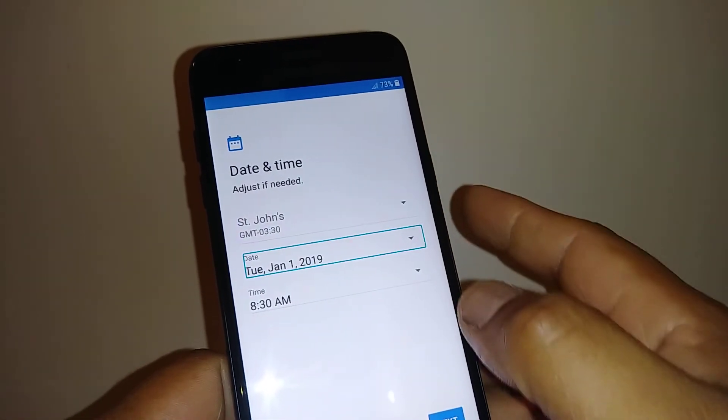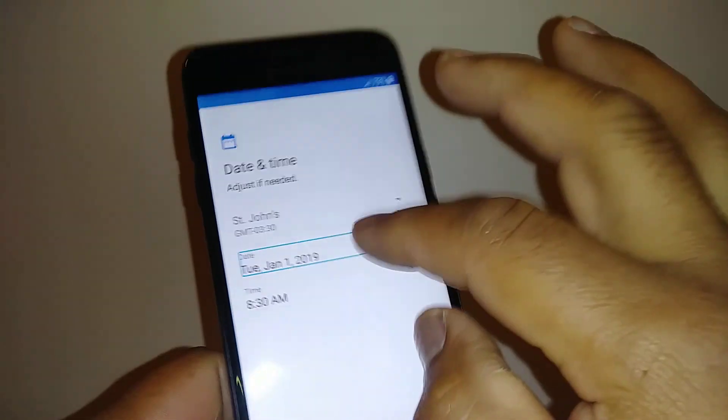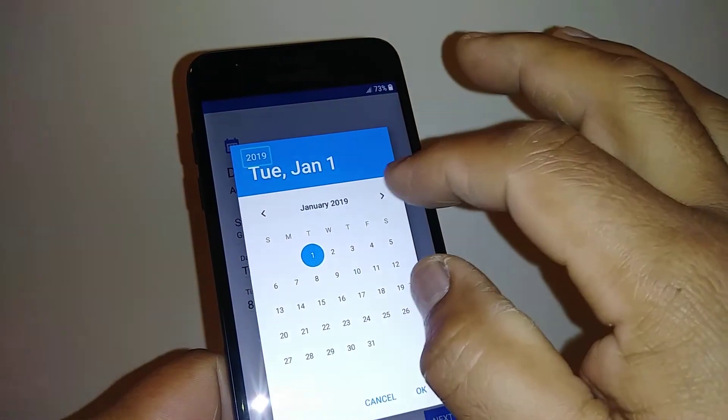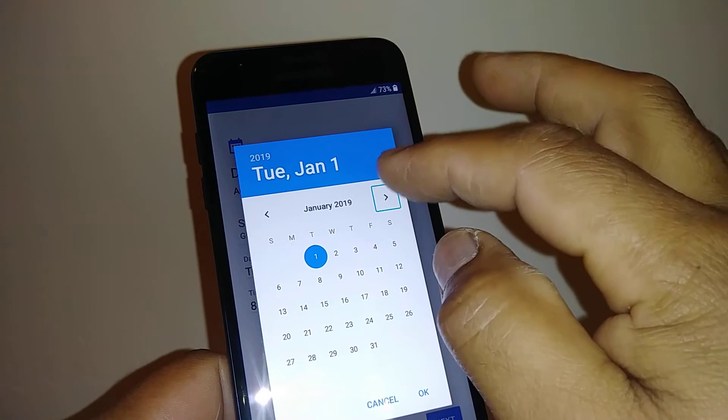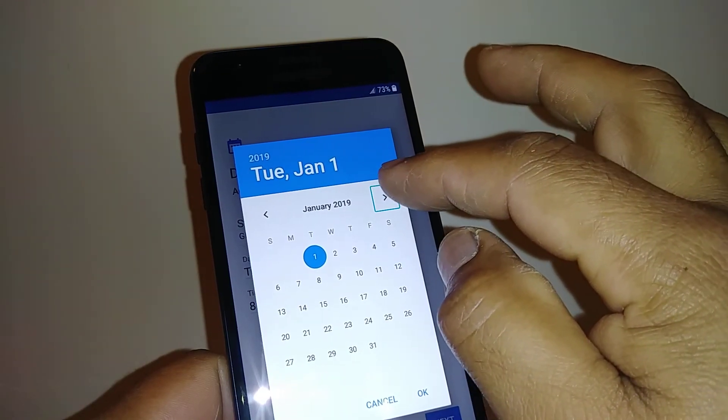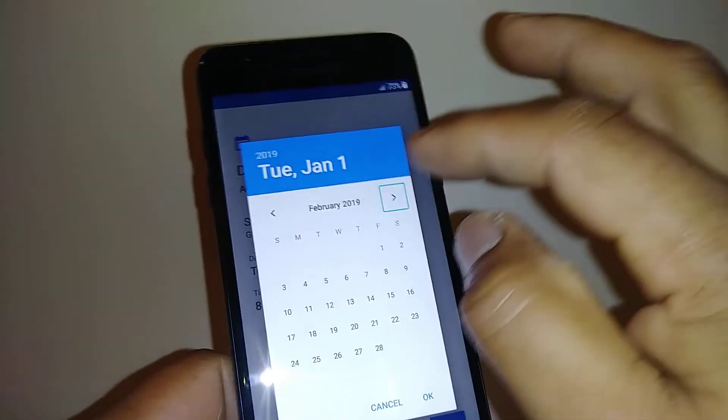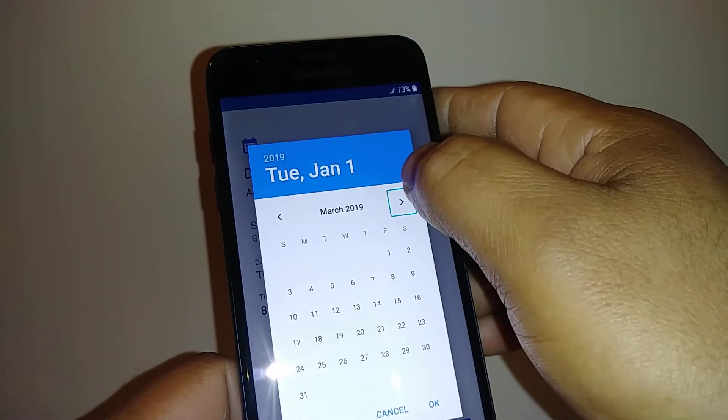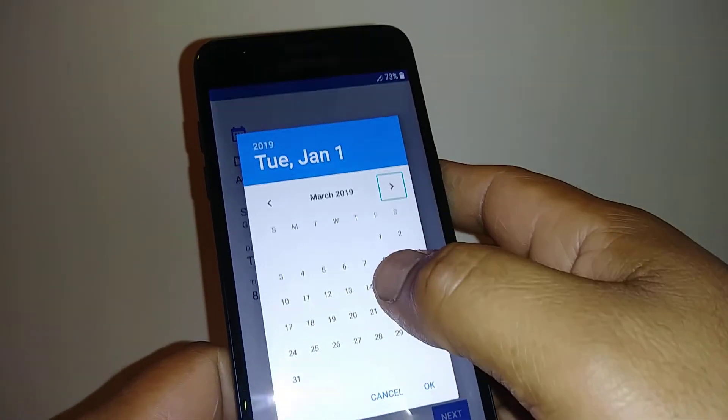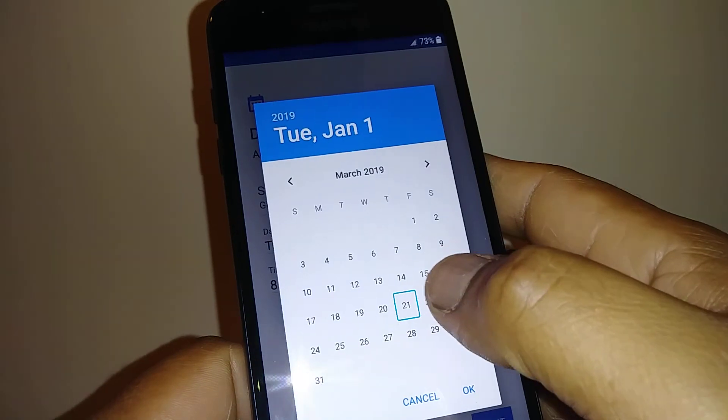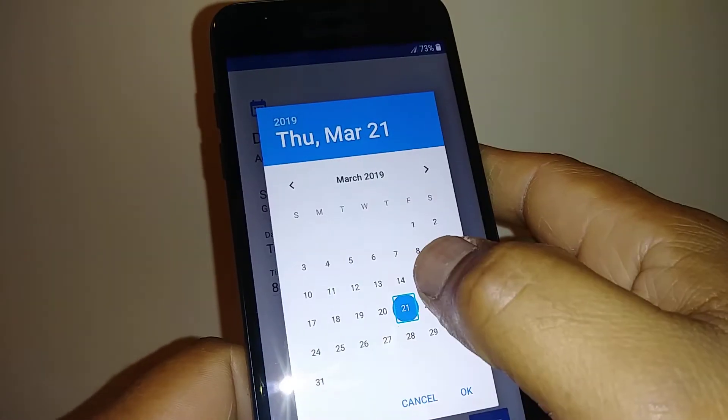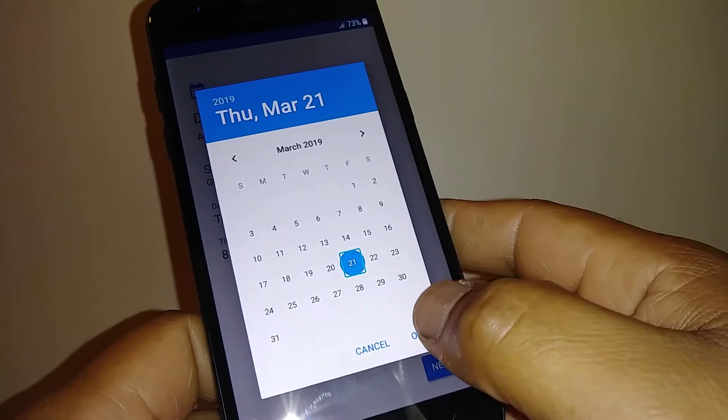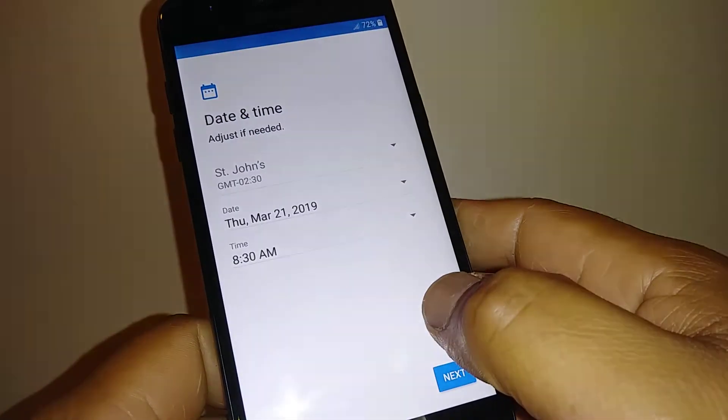Now highlight Date and Time, double tap to open it. To move up or back a month, just hit the arrow, double tap. Select the arrow, double tap. Once you have your desired month, select the day, double tap, and then hit OK and double tap.